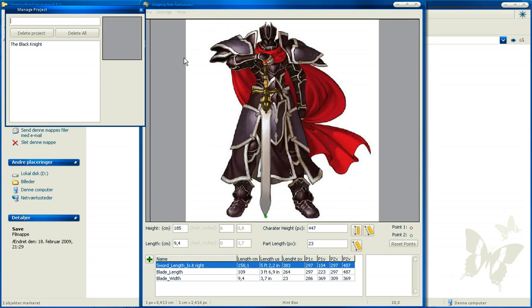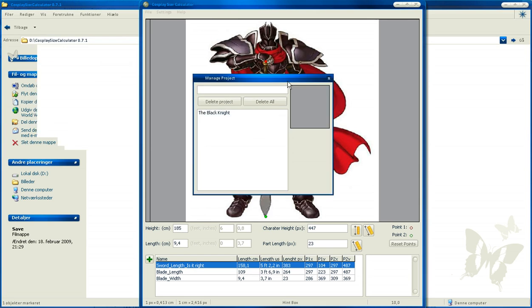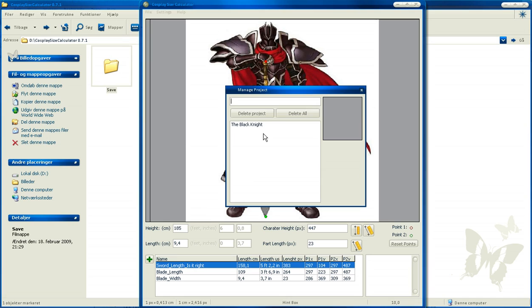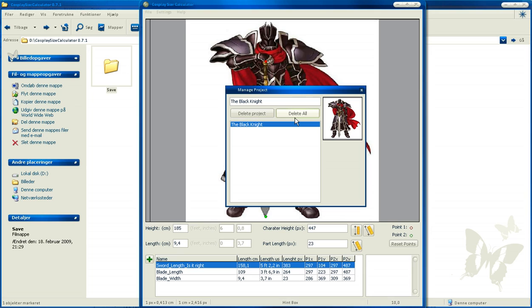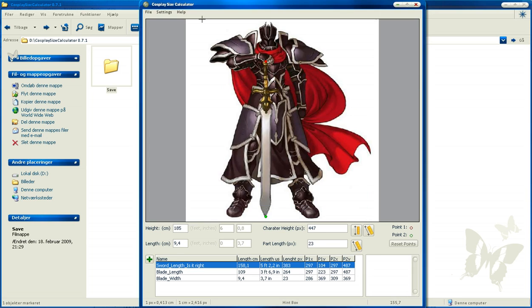Or delete everything if you just need to clean it all up. We don't want to do that.